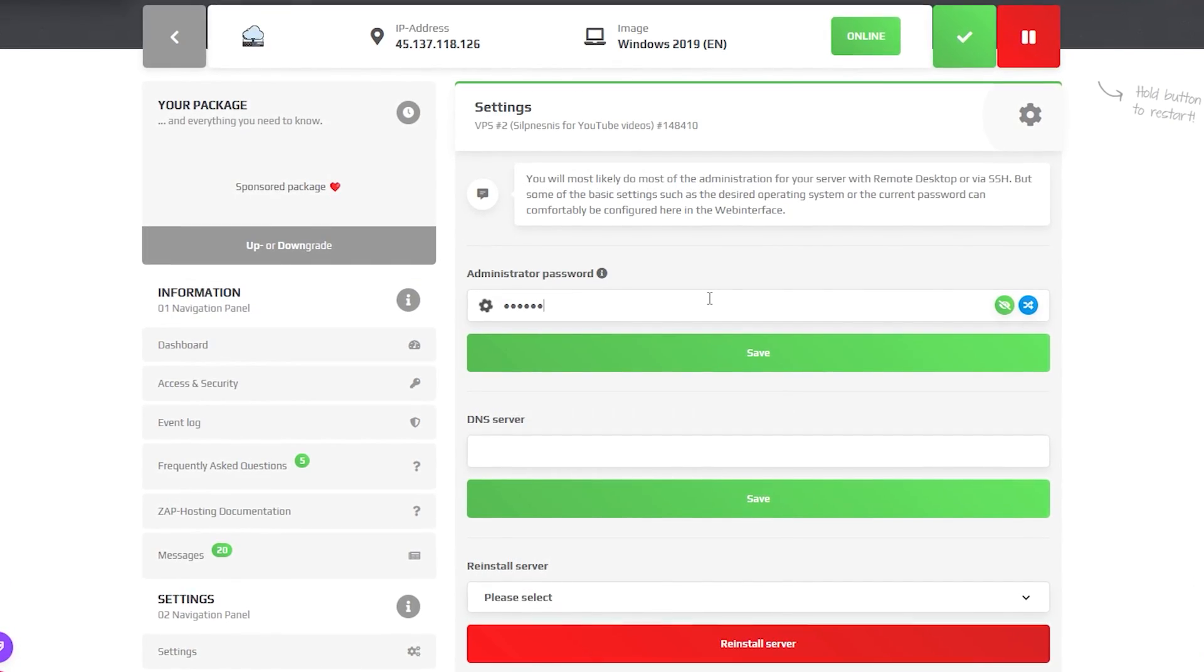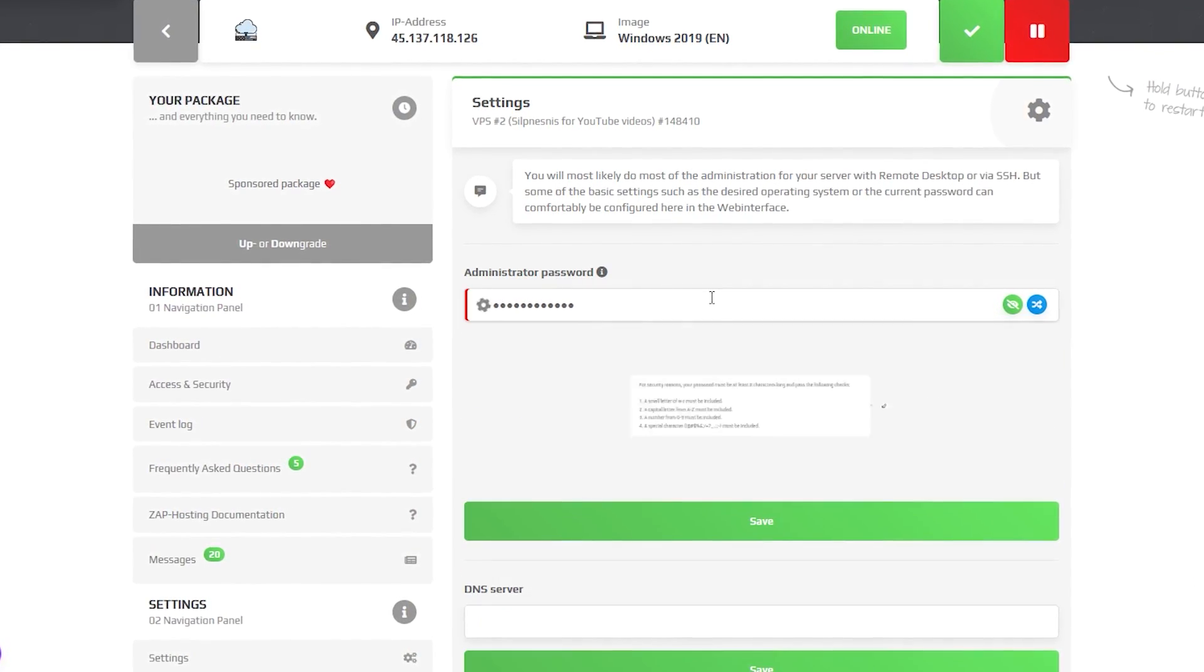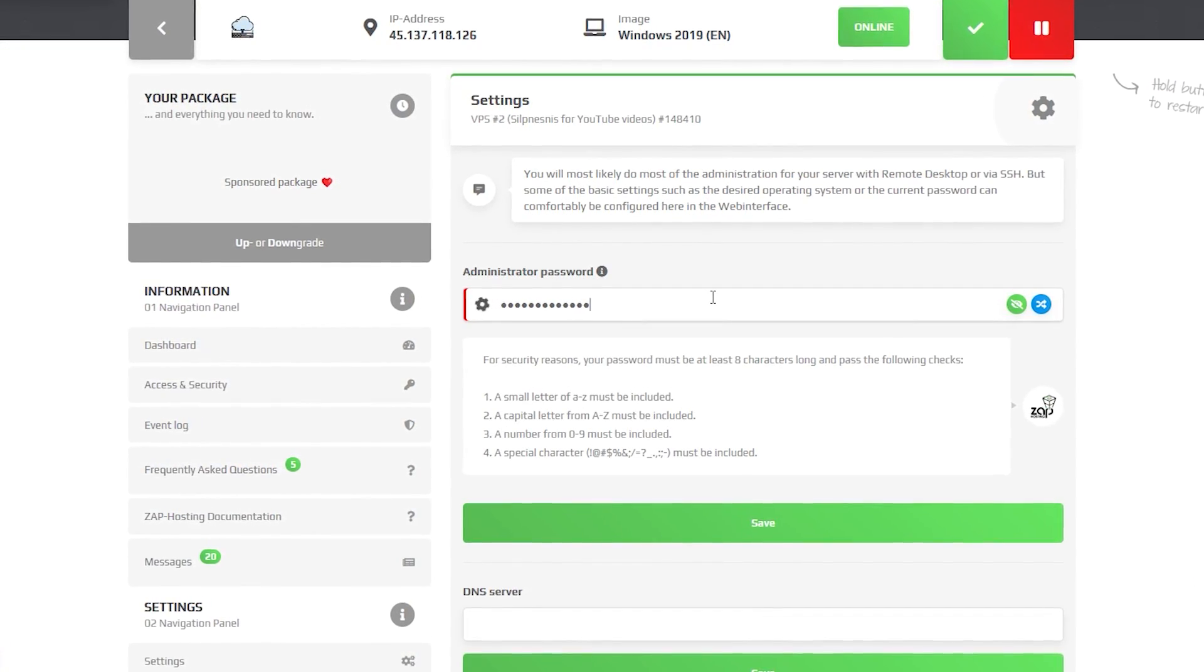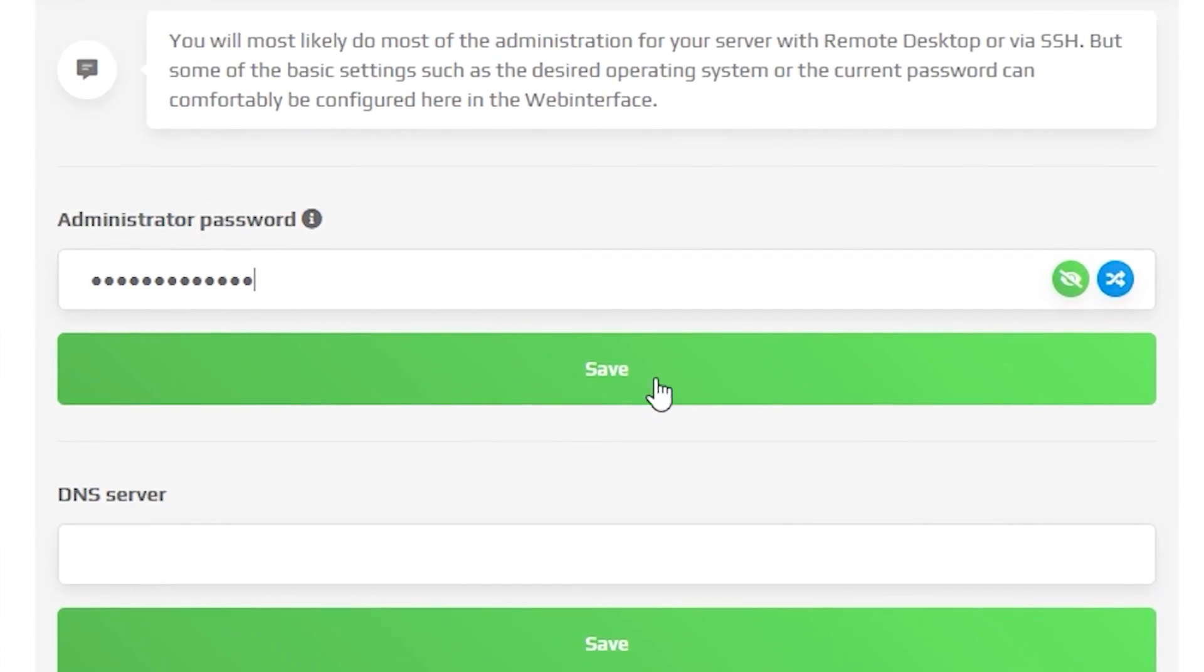Here create an administrator password that is needed in order to login via remote desktop app. After that, click on Save.